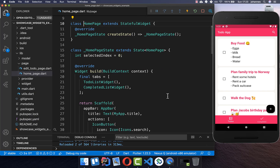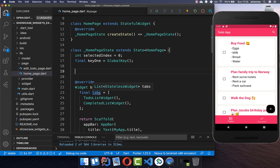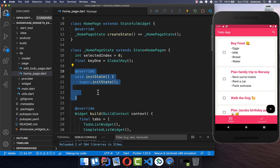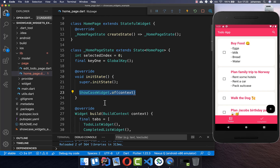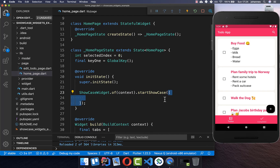After that, go to the home page and create a GlobalKey. This global key is later used to reference the widget which we want to showcase to our user. We also create an initState method, and here you call the Showcase widget from this plugin and then call startShowcase to begin the round trip through your app. You need to put a list of keys inside — we put key1 here.